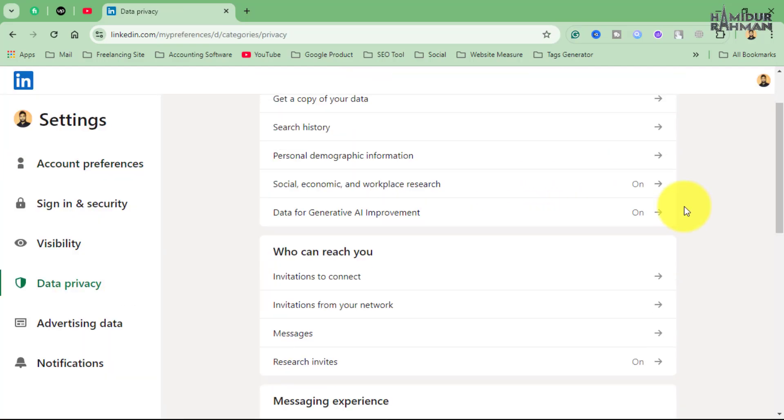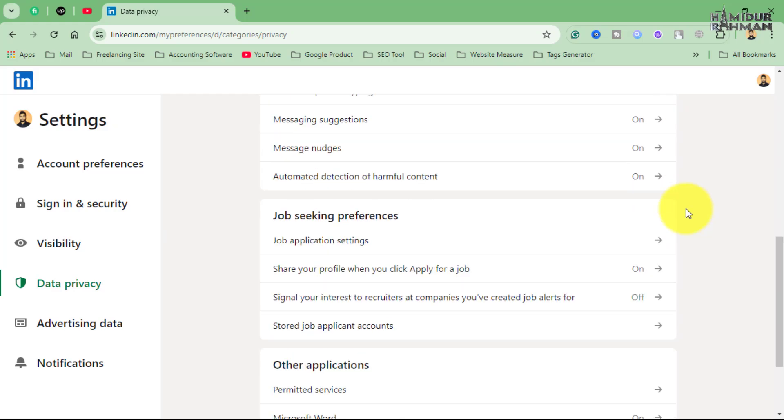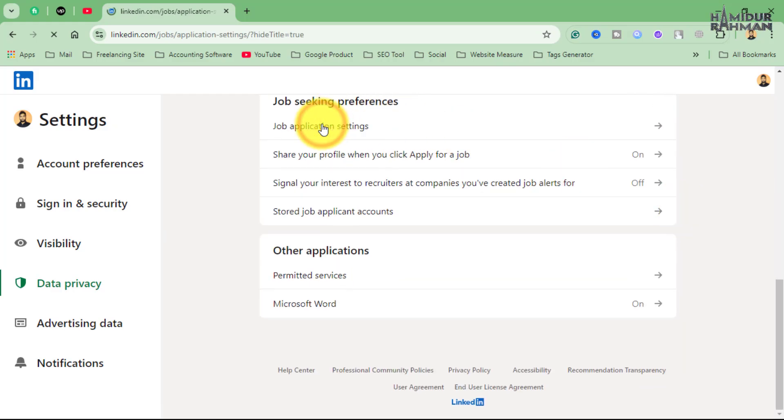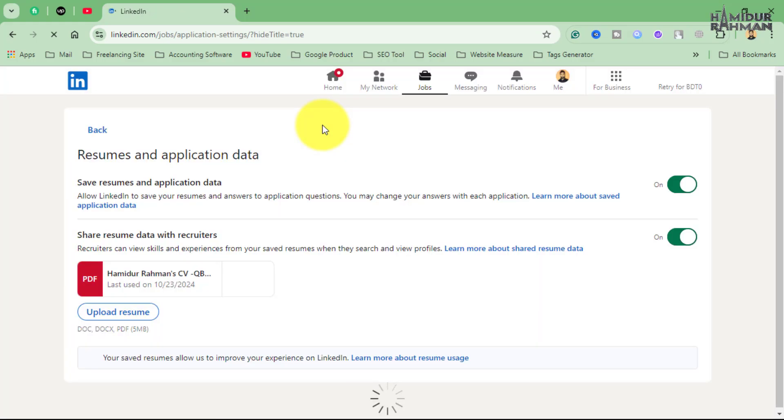In the setting menu, go to Data Privacy. Scroll down to find Job Seeking Preference and click on Job Application Settings.